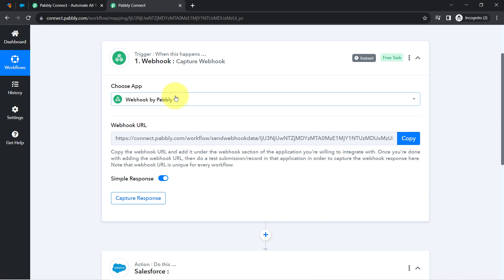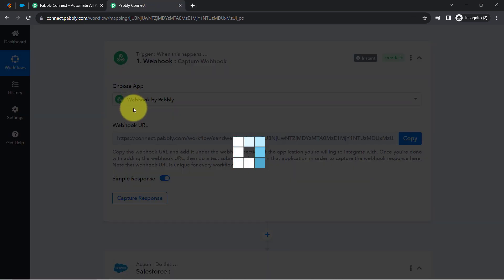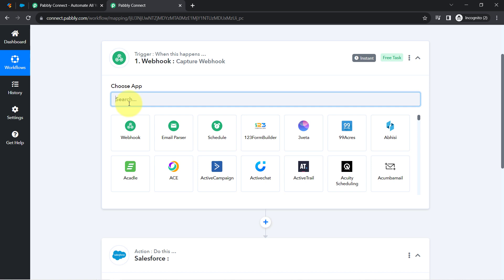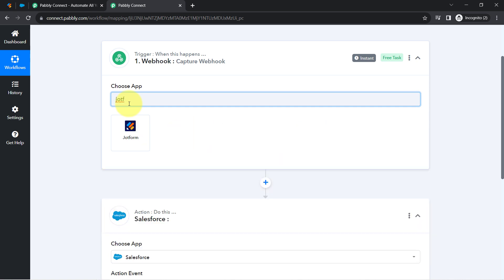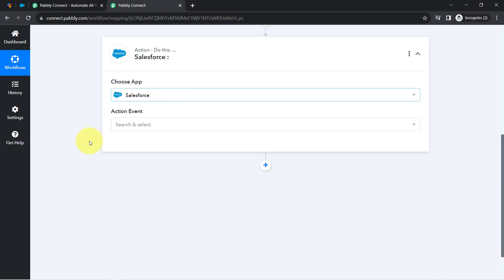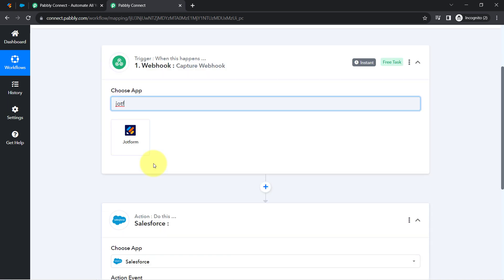Before proceeding with the webhook URL, note that JotForm already has a direct integration with Pabbly Connect — you can connect JotForm by searching for it directly. But I am using JotForm in this video because it also supports webhook, and my intention is to show you how webhooks can be used to connect different applications with Pabbly Connect and then send that data to Salesforce.